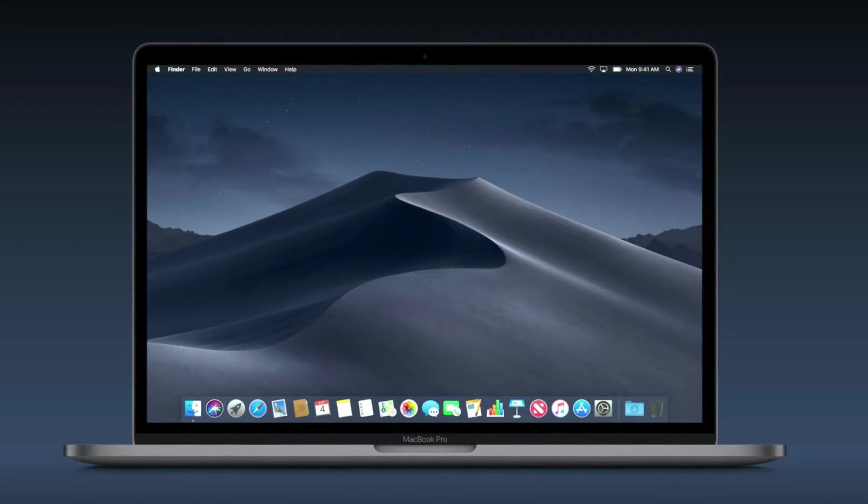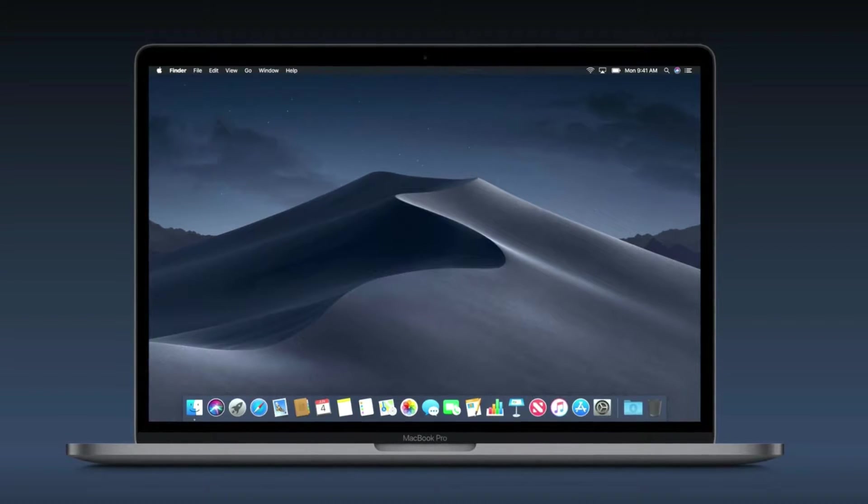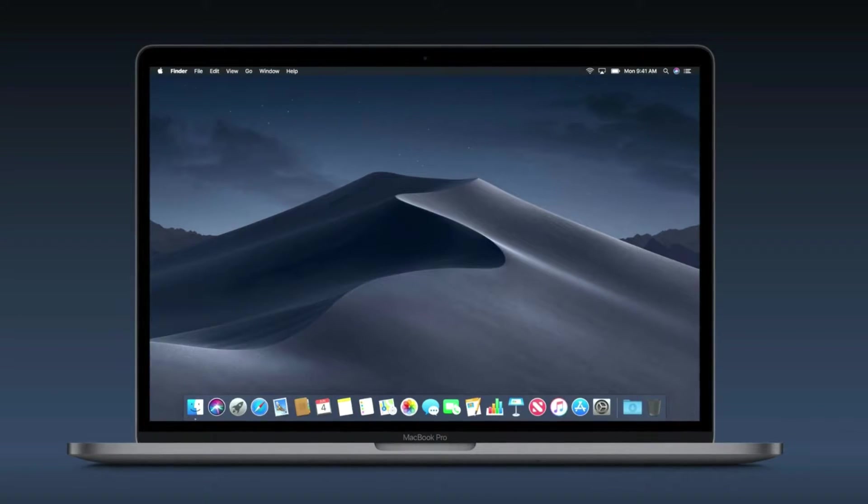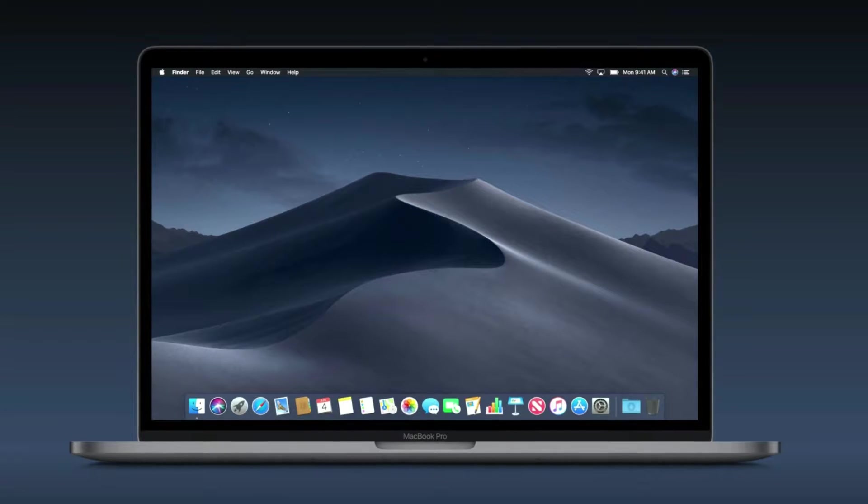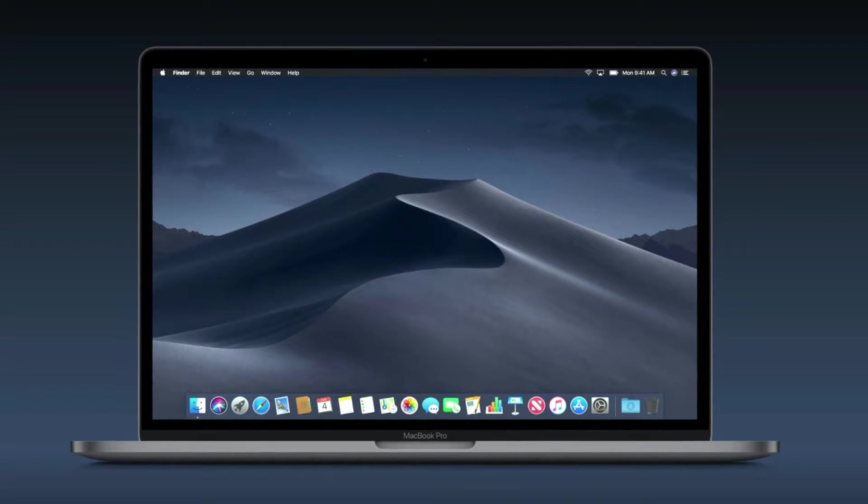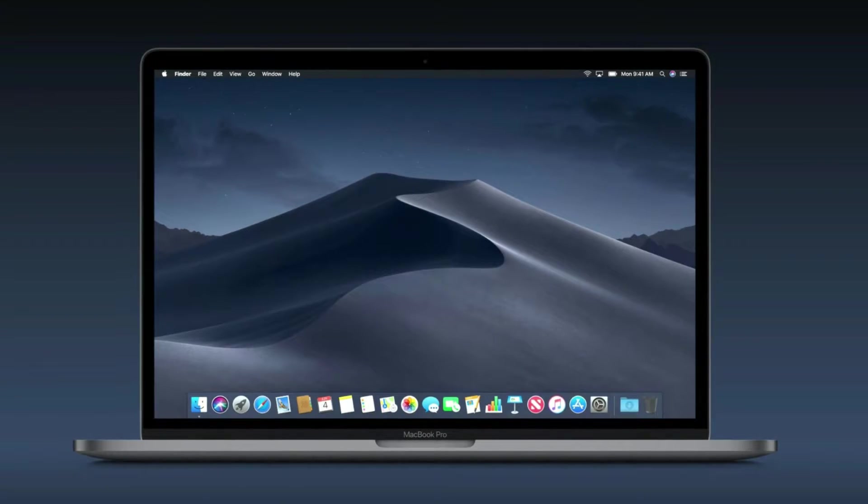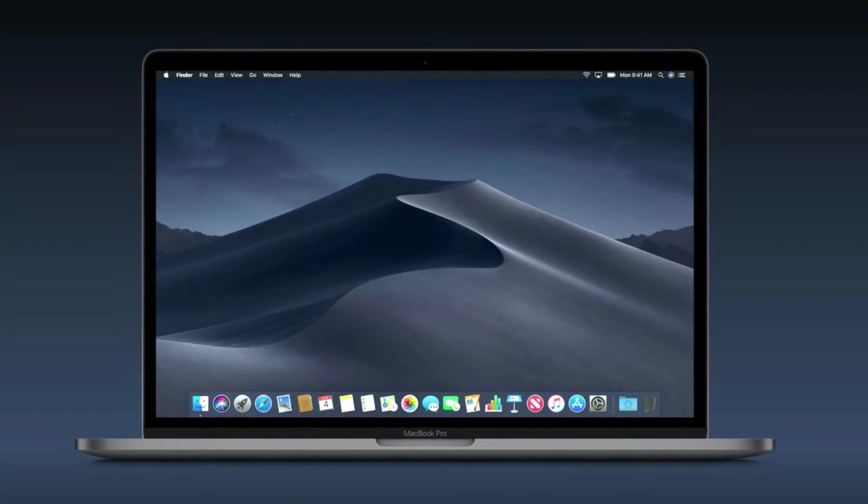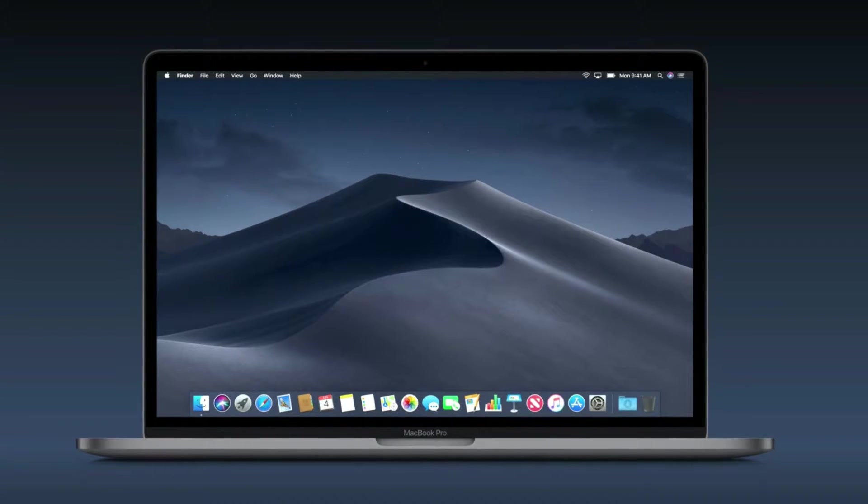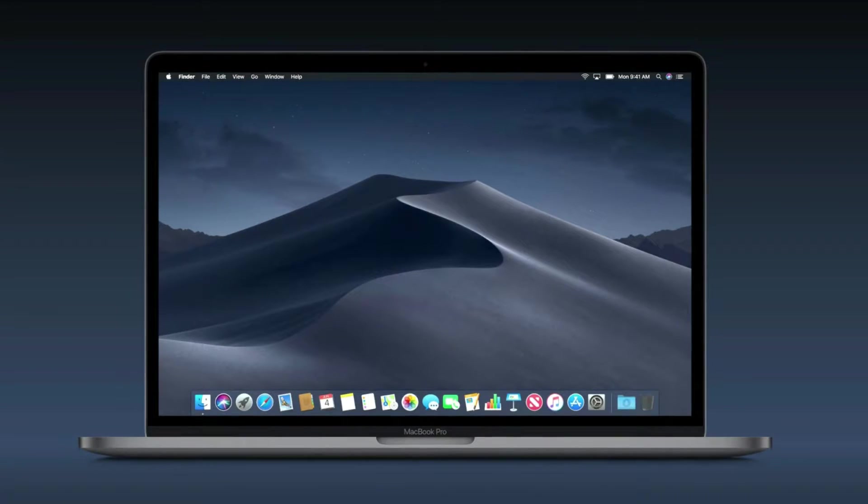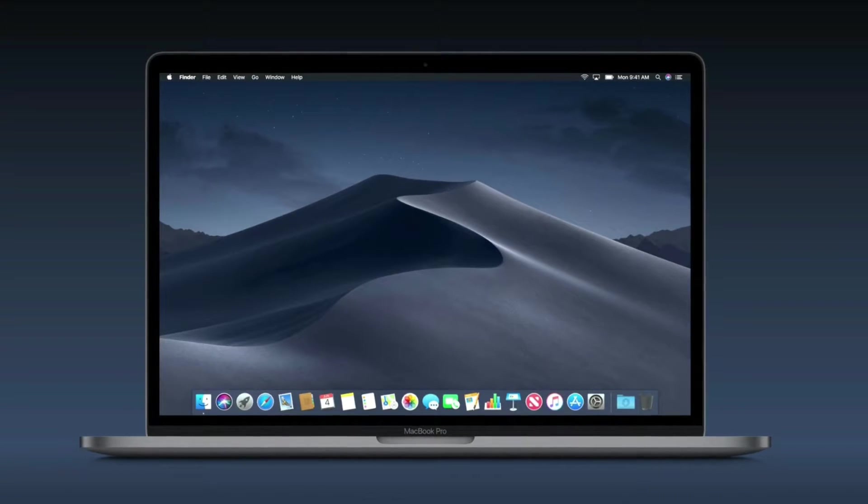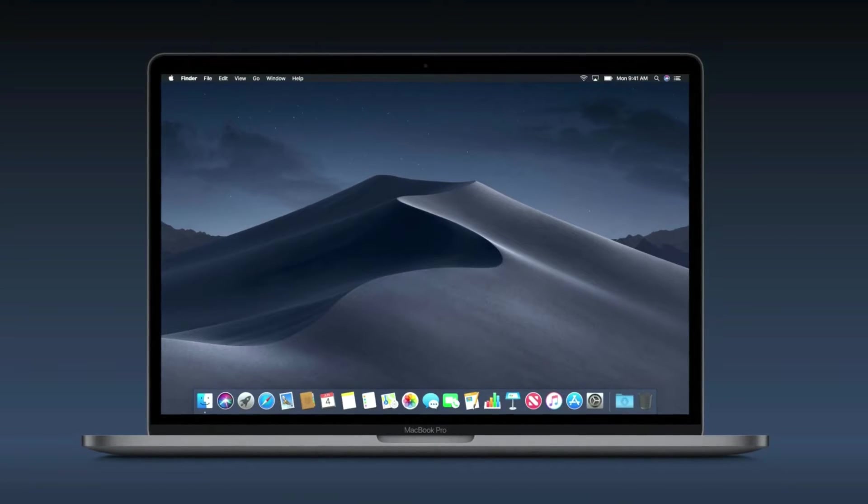Not only will it help Mac users stay organized and get work done more efficiently, it also features several aesthetic choices to make using a Mac more visually pleasing. Take a look at the 7 best features coming to your Mac computer later this year with Mac OS Mojave.